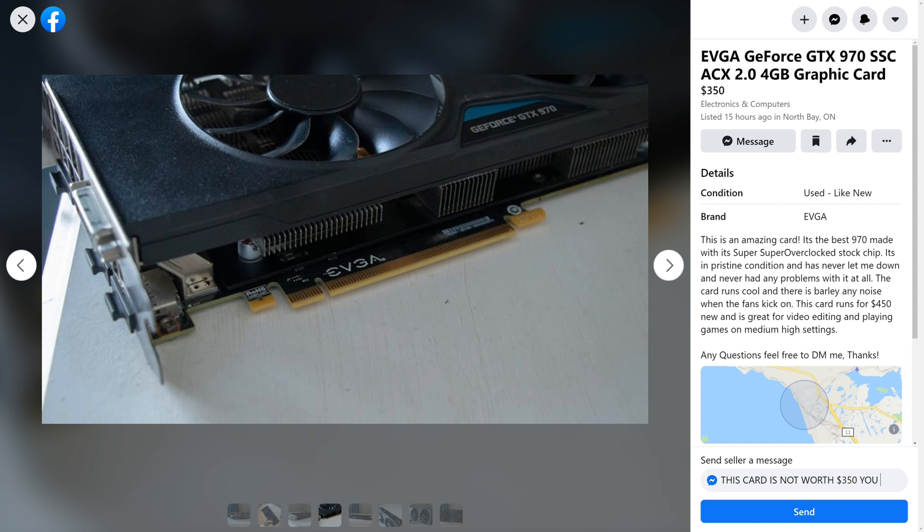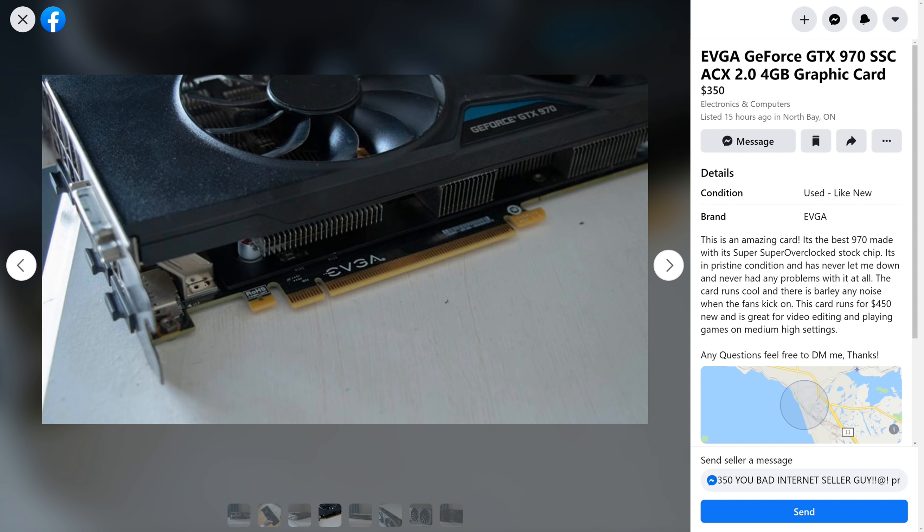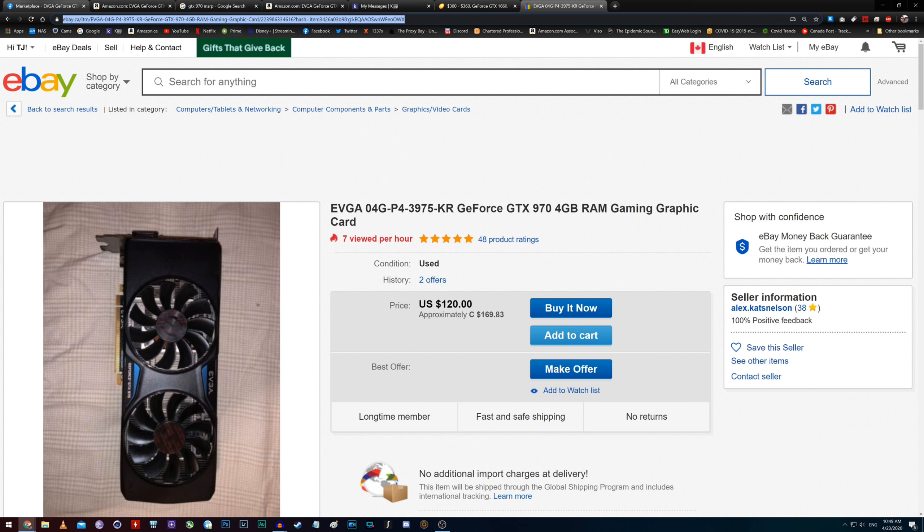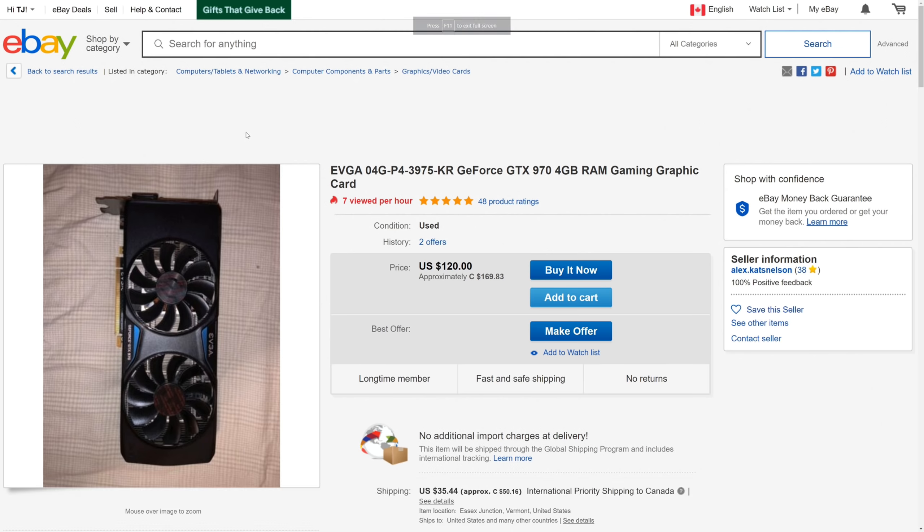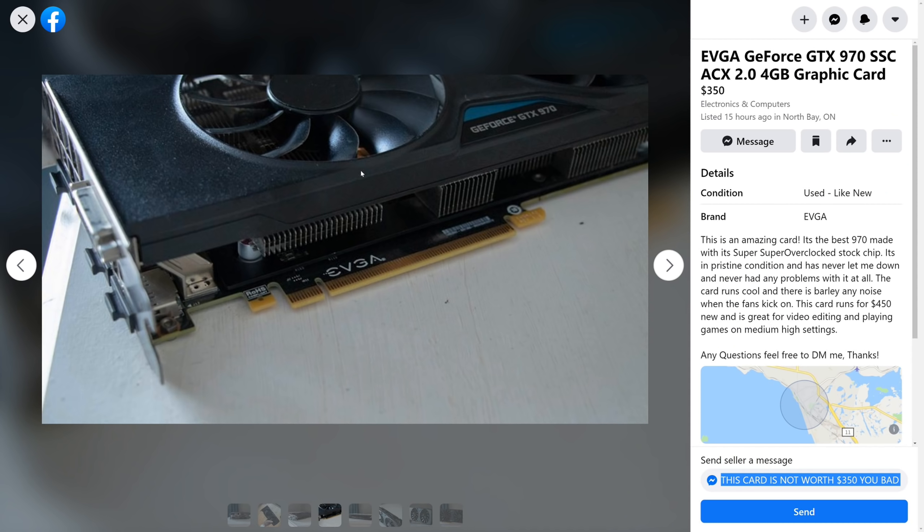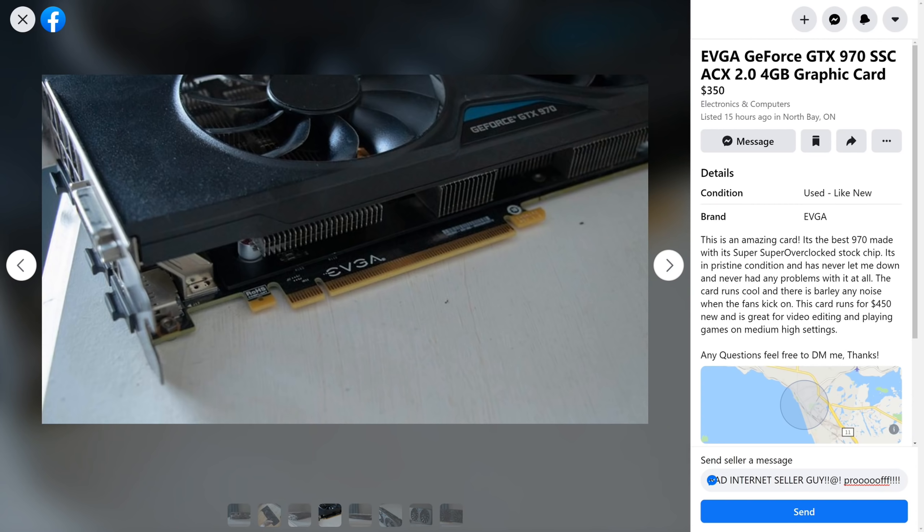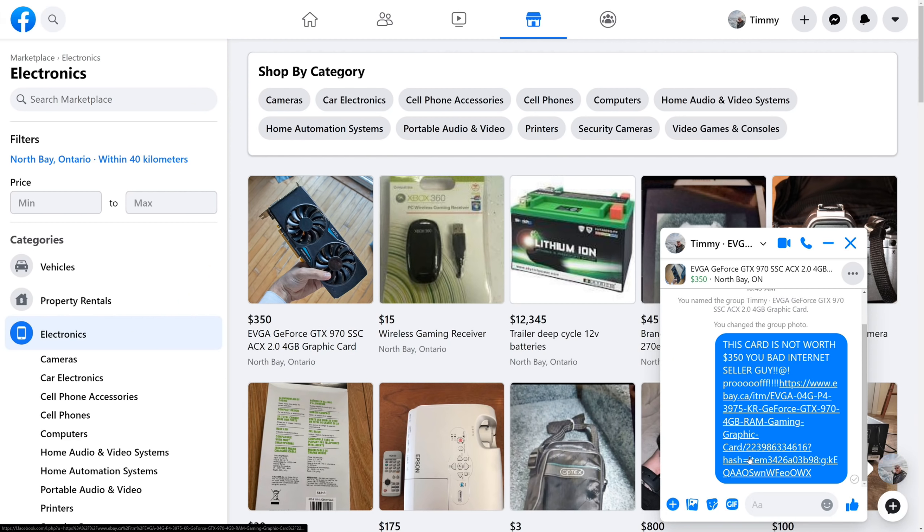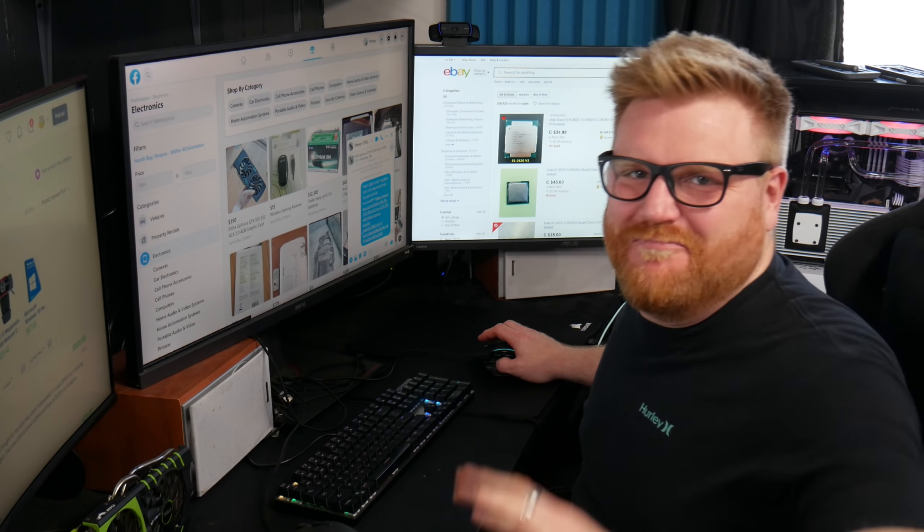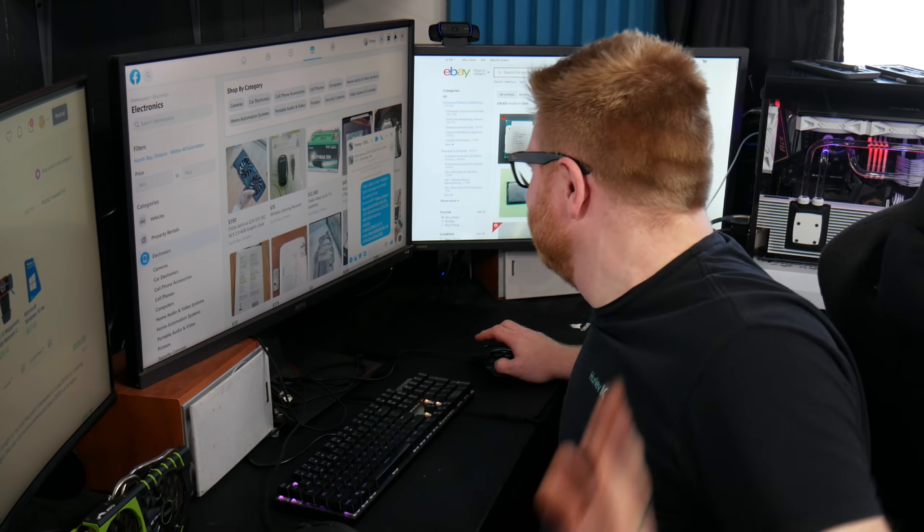you bad internet seller guy. Proof. Here we go. This'll teach them. Send. Have a good day.